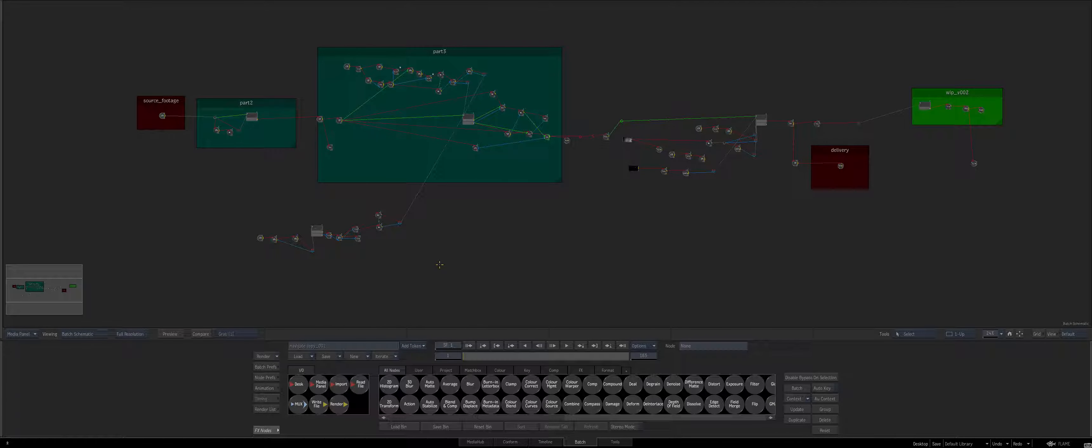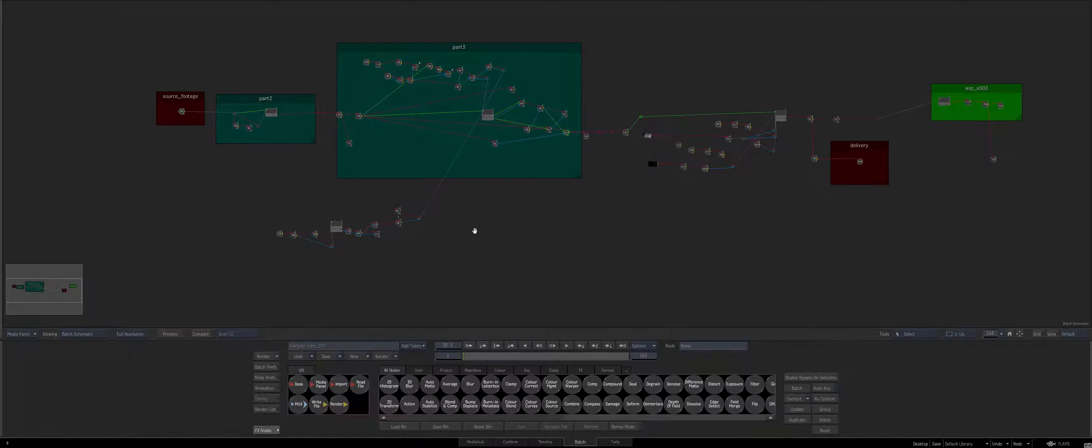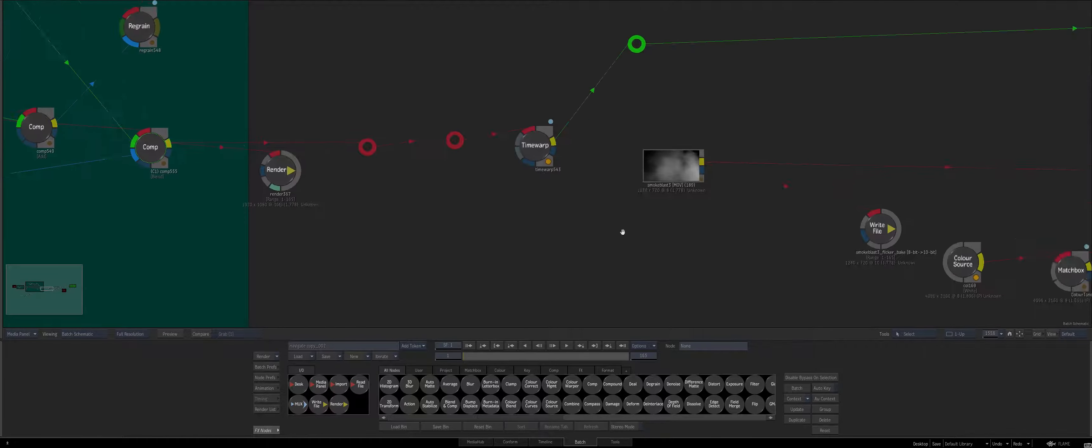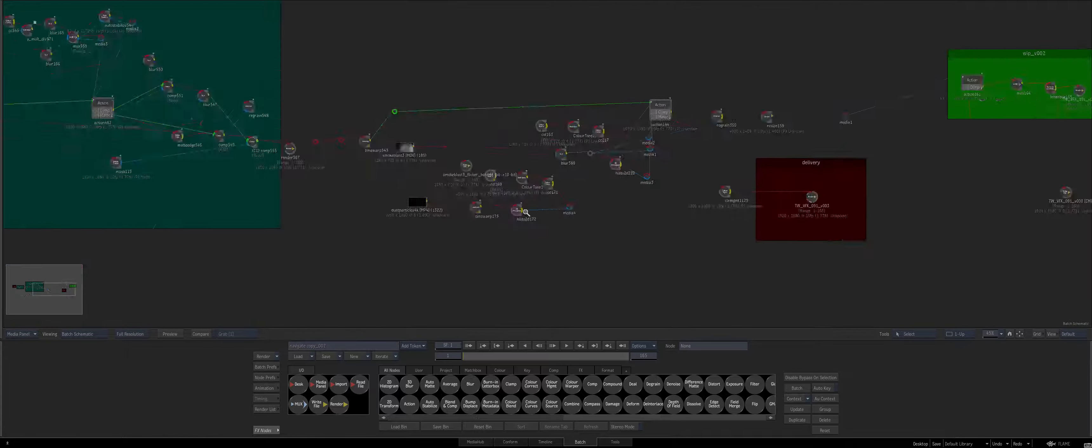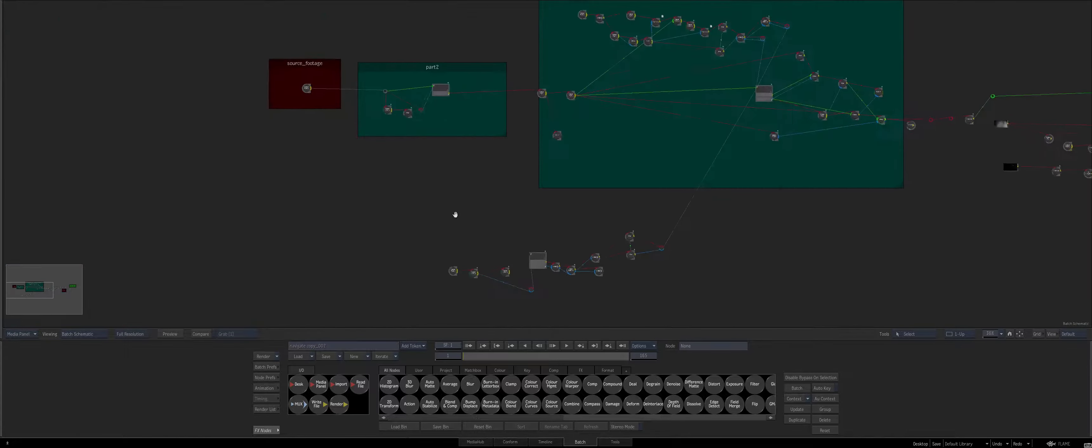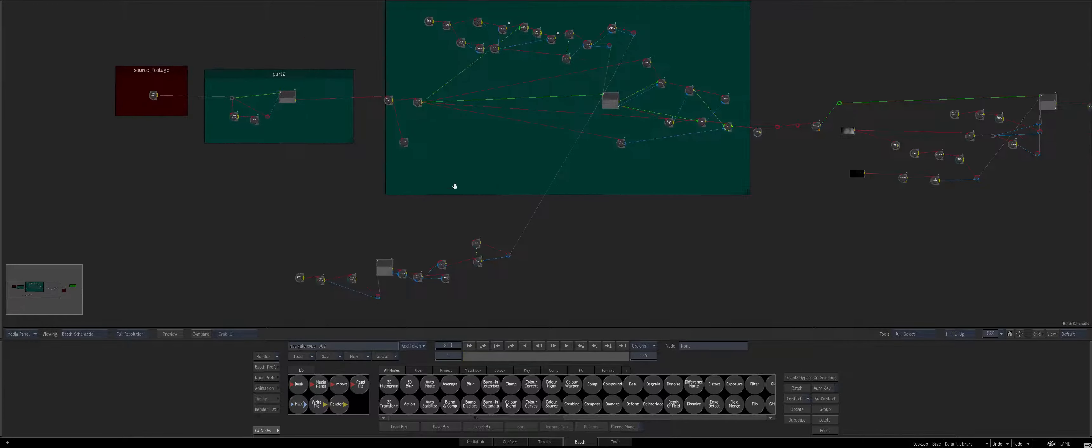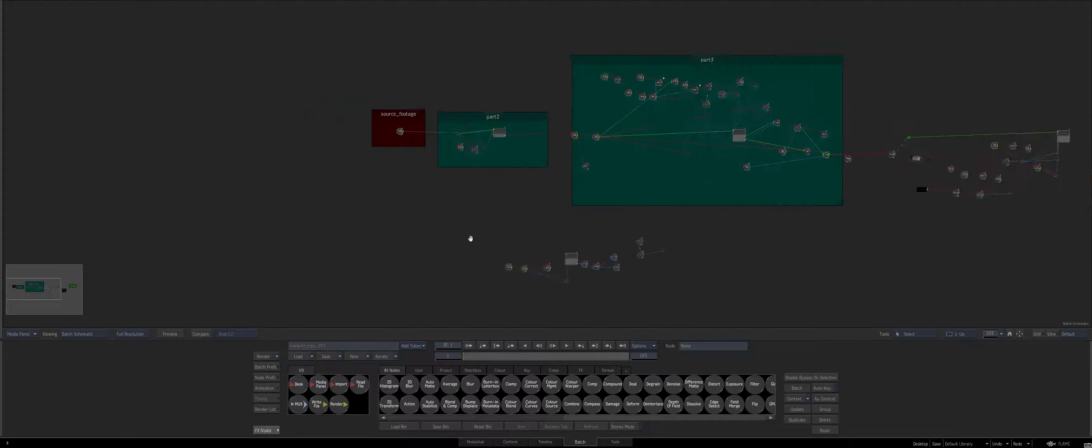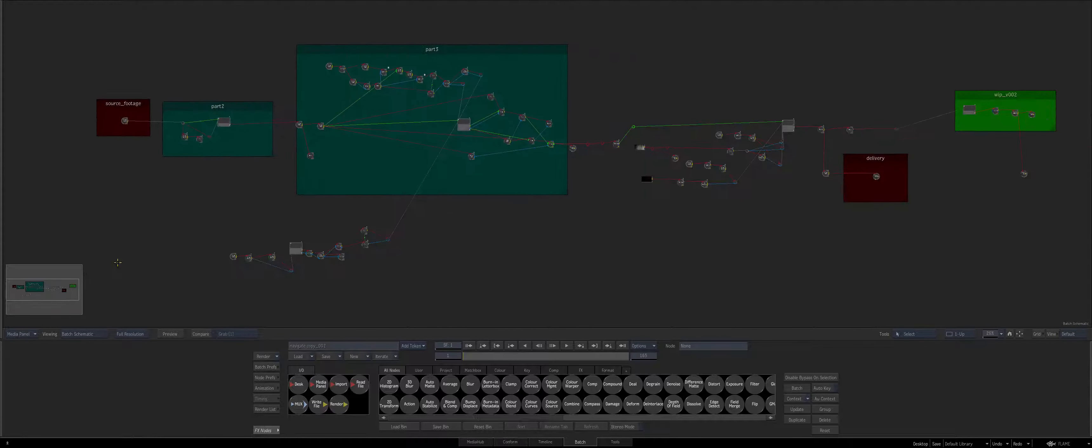So the first obvious way which you should know by now is spacebar. Spacebar to pan around, it's helpful if we're zoomed in and we want to zoom in and out. So spacebar and control spacebar will help you navigate around your schematic.